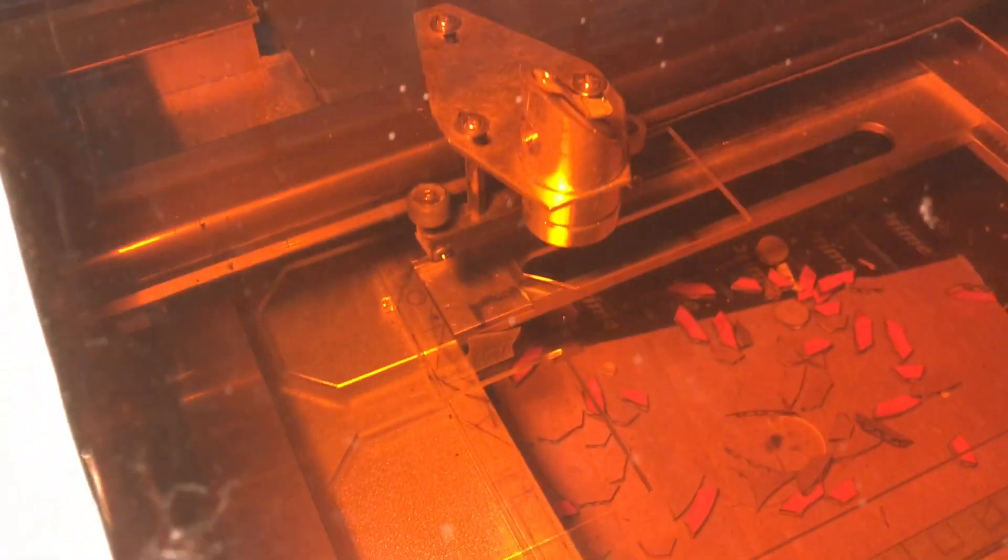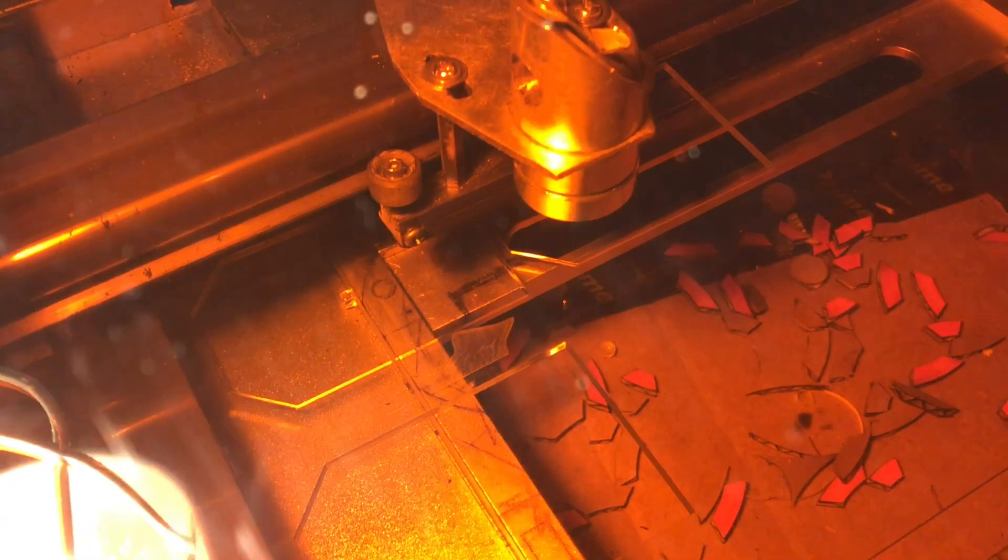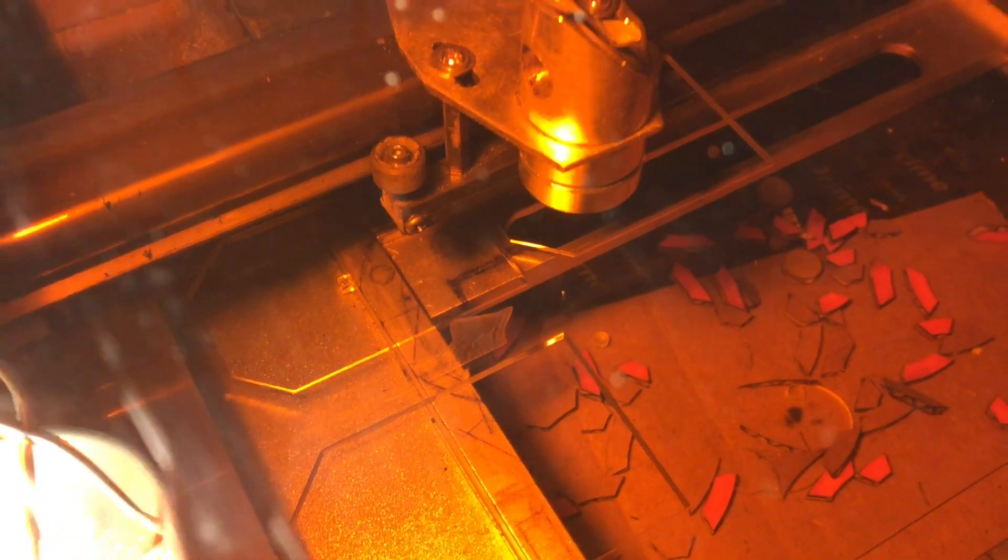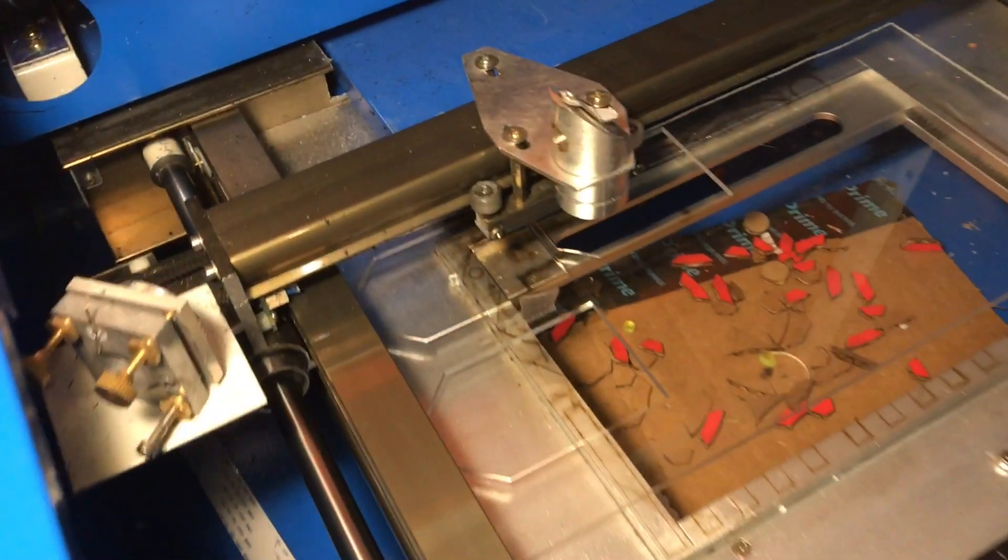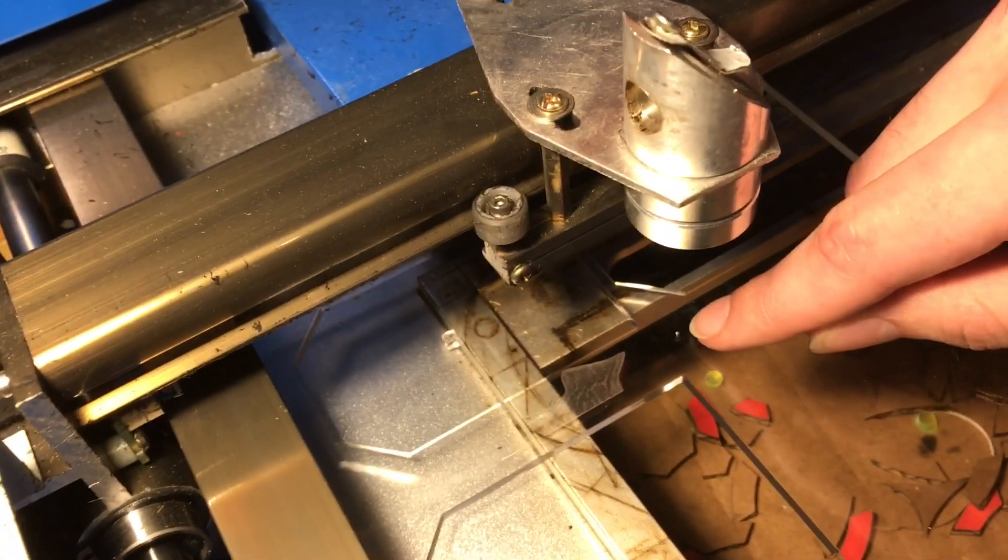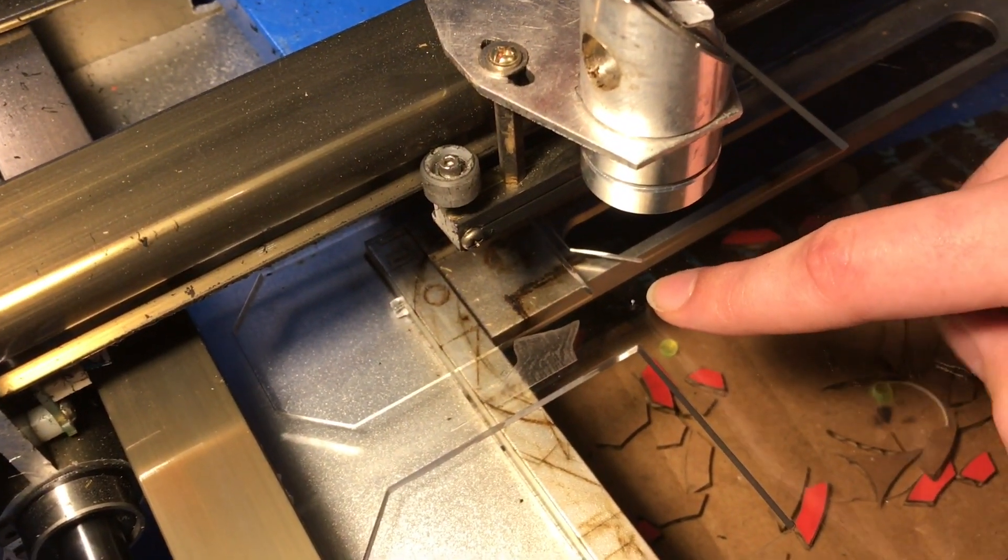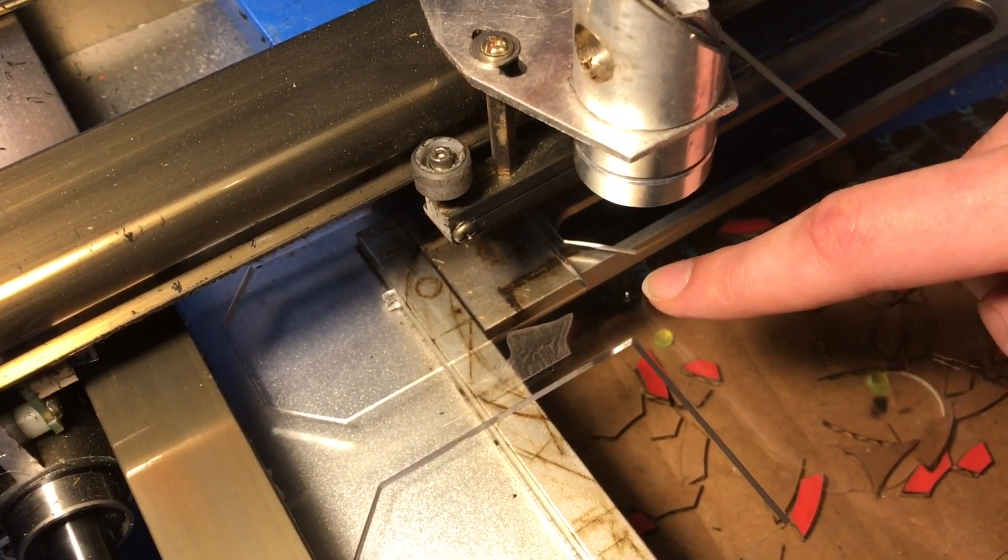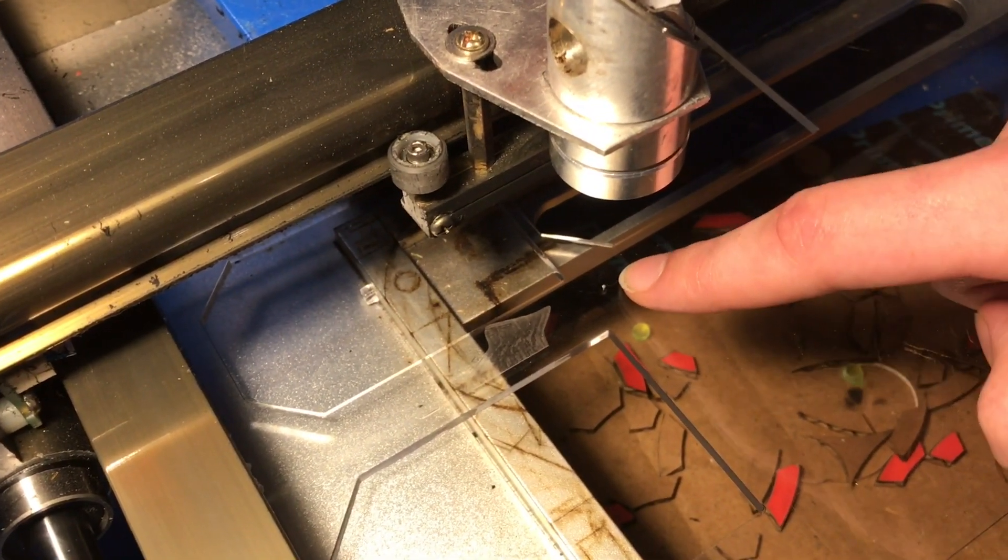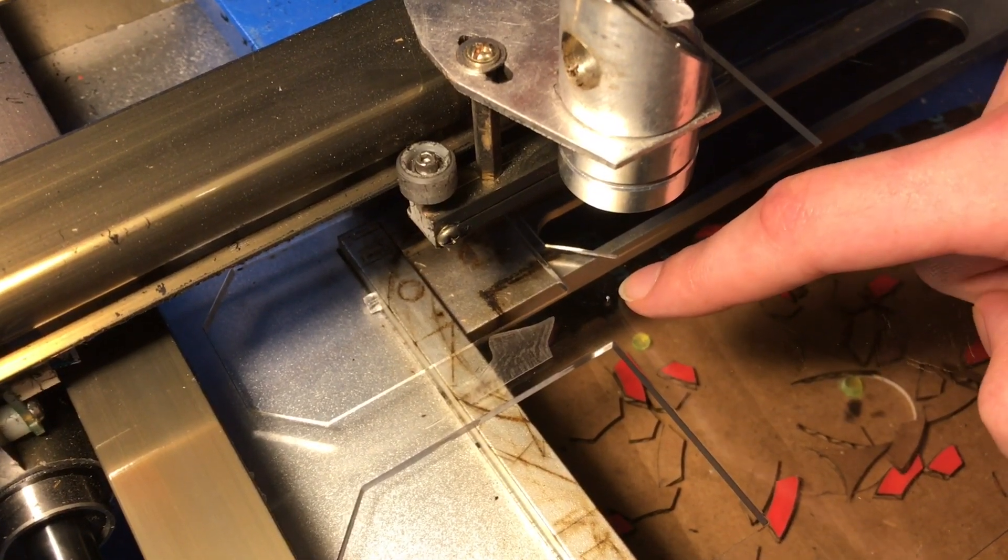And I can see a little mark has formed right here. That's where the laser currently is. That looks like a pretty good place to start cutting.